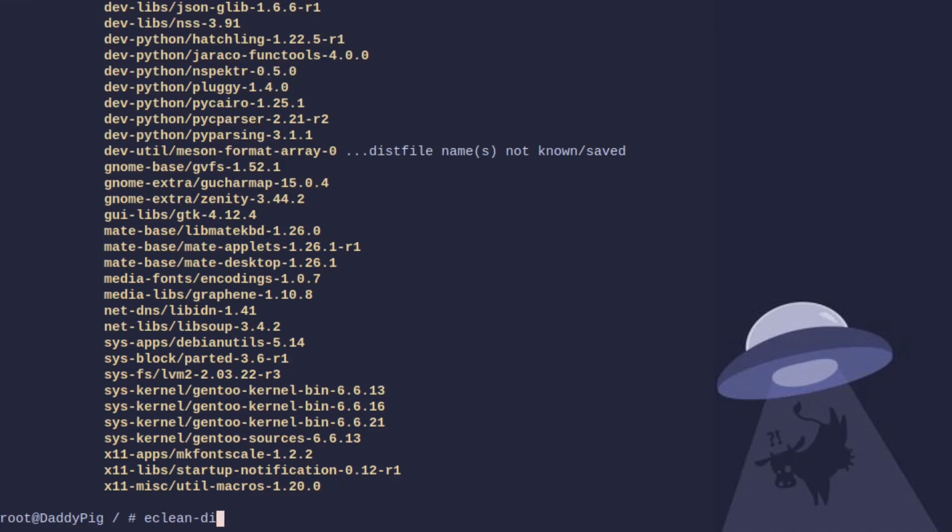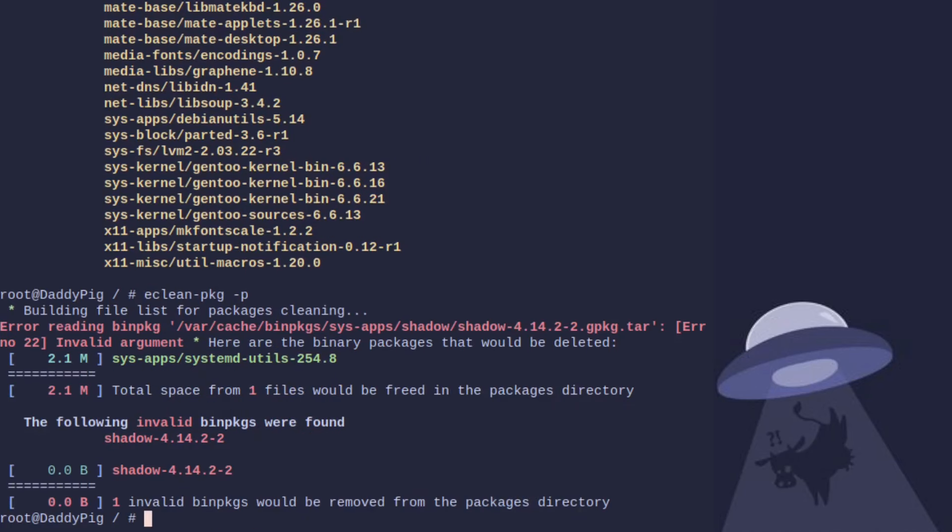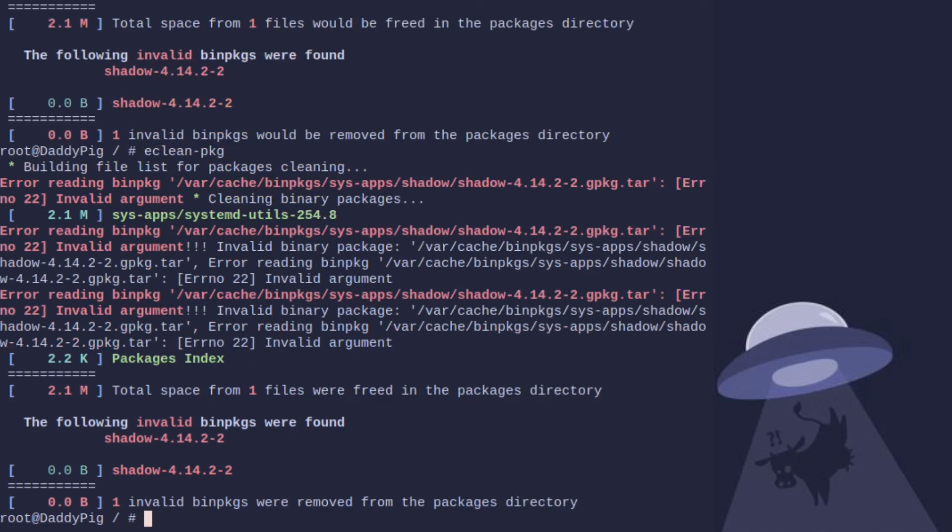Now there is also eClean package. We do a pretend on that one, and this one removes binaries. So this is a very good tip for bin host users, but in this case obviously it's not going to do anything.